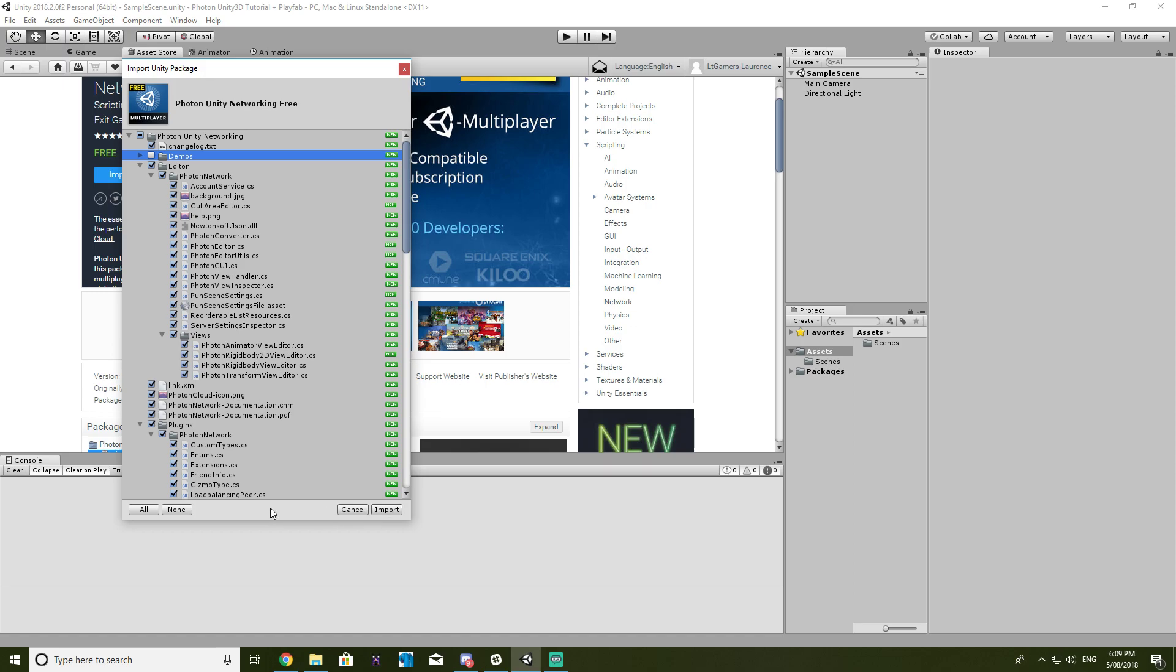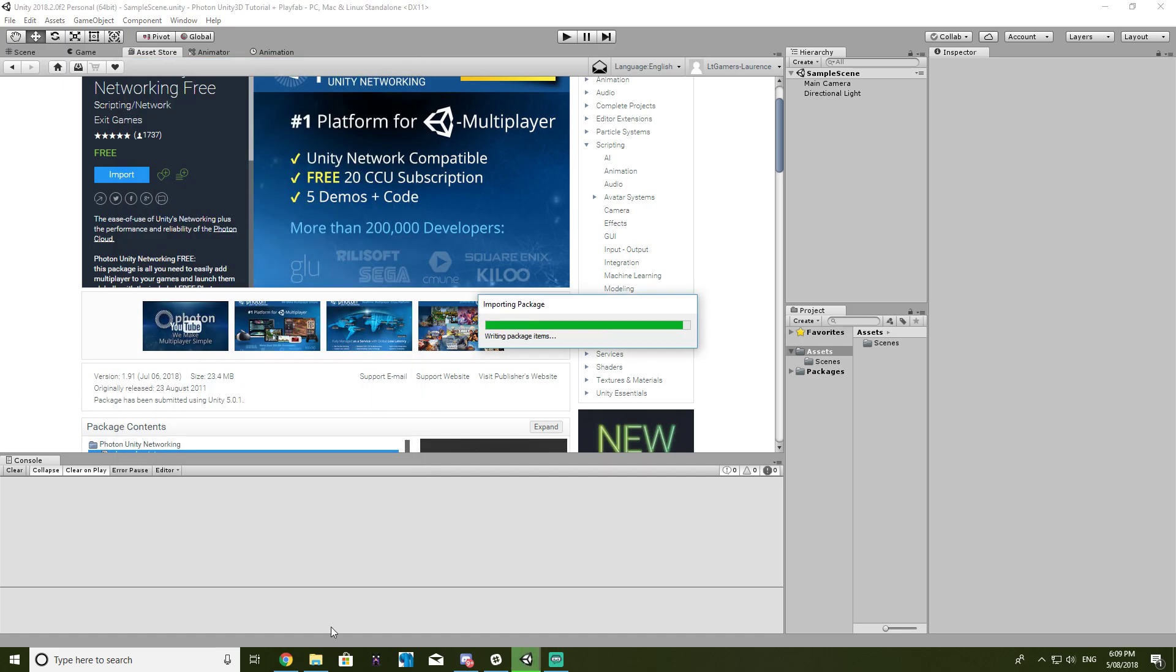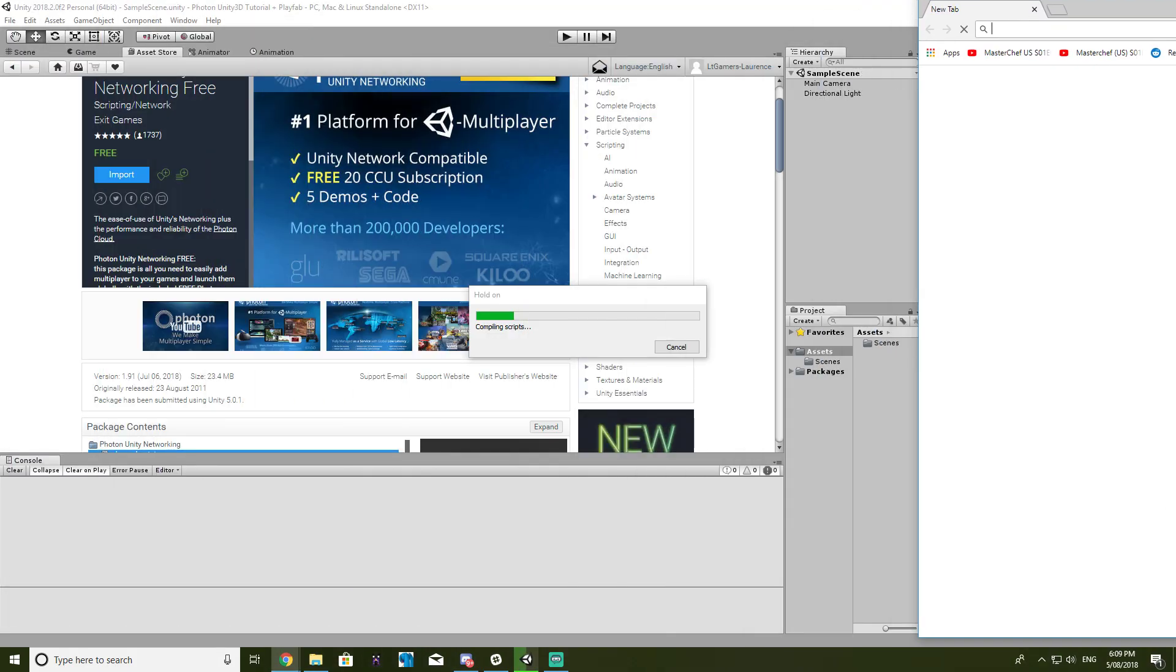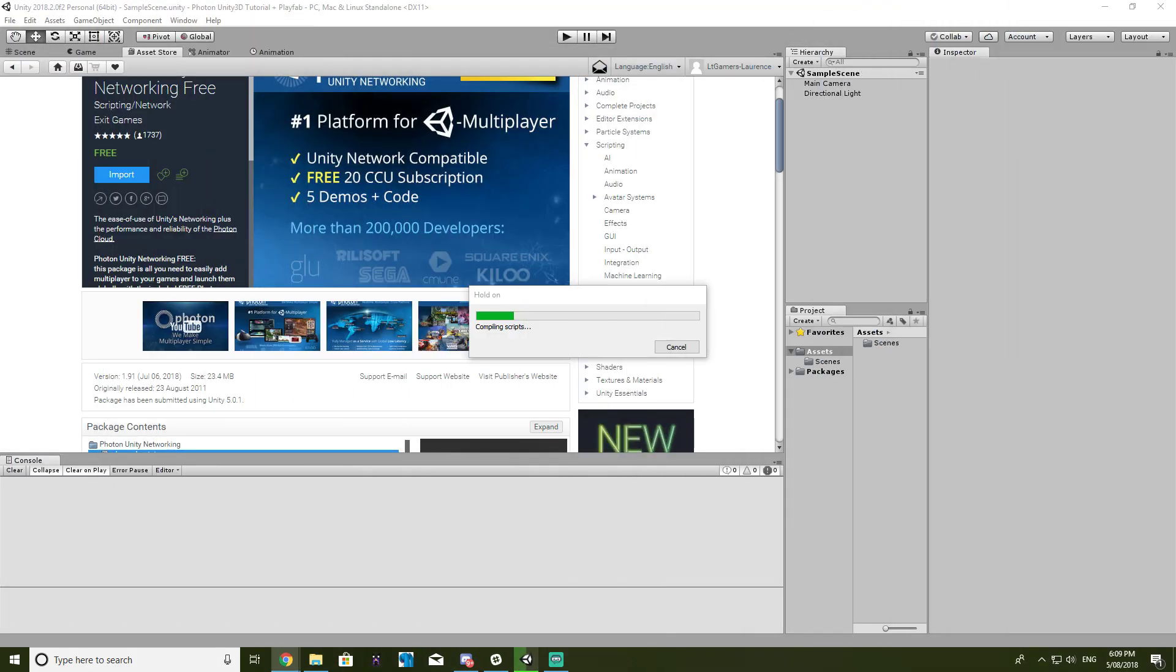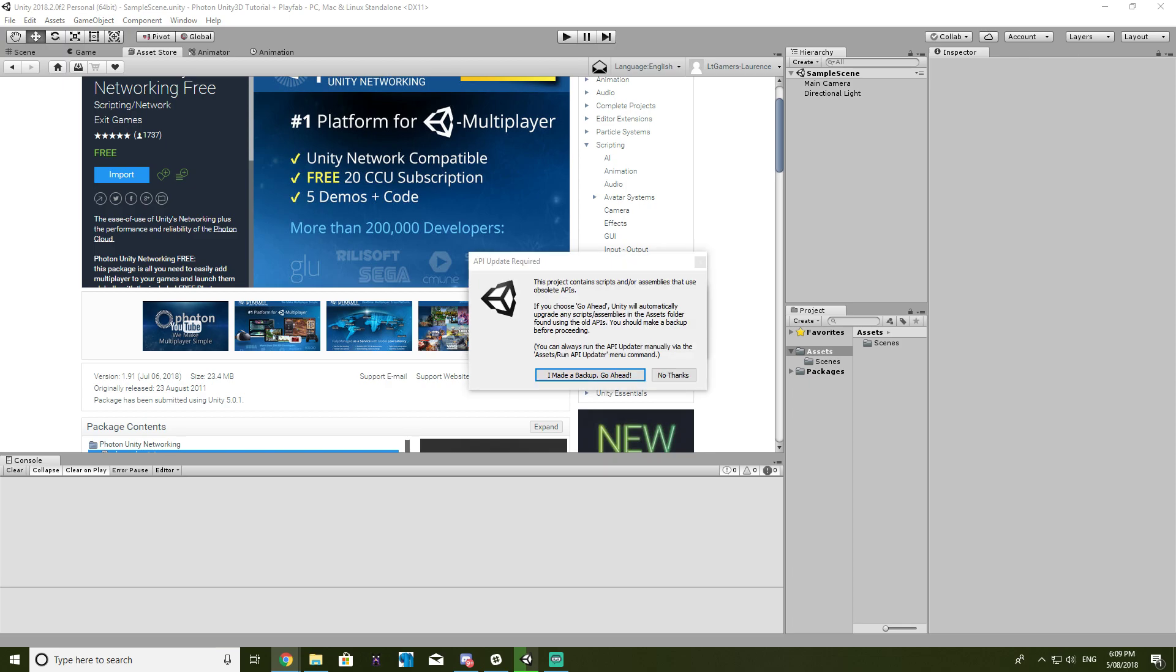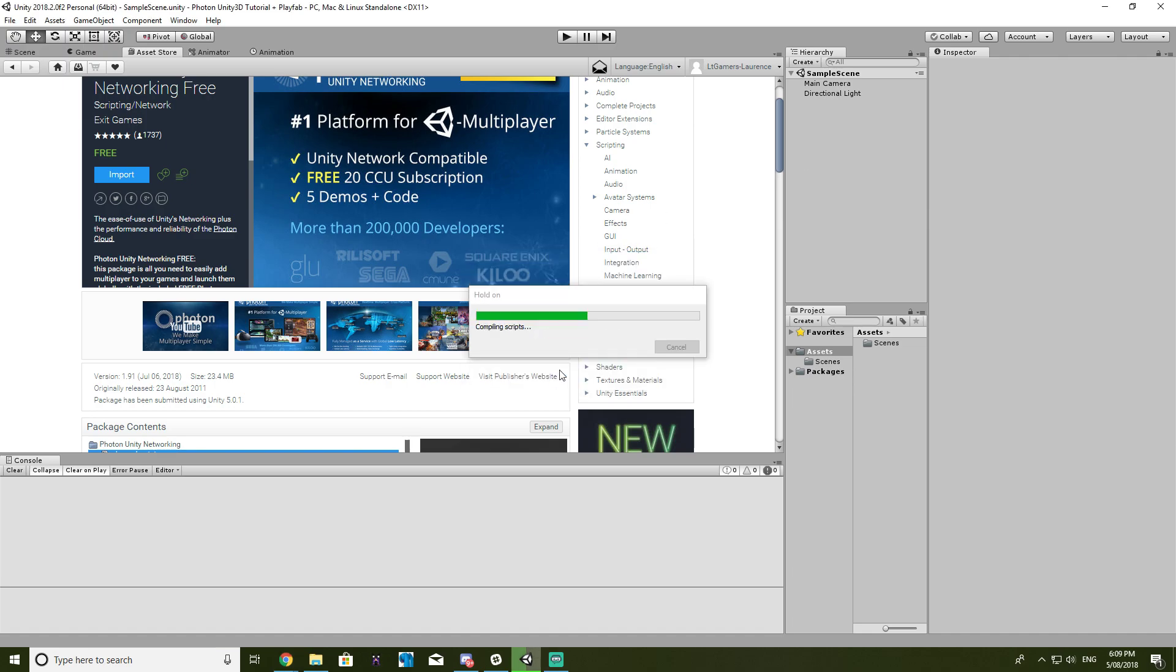So real quick as well, you're going to want to generate, so in the Photon website, let me just bring it up for you. I should have been more prepared.